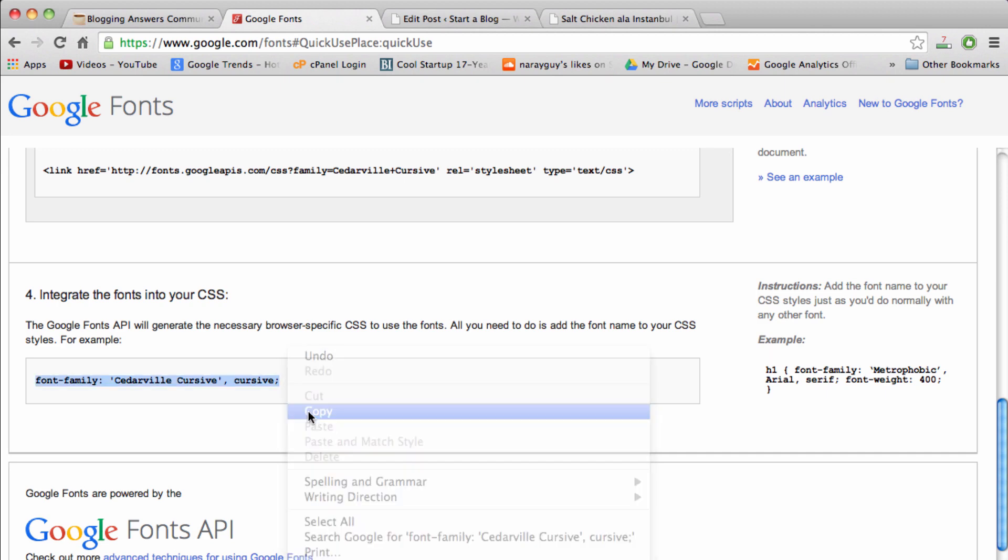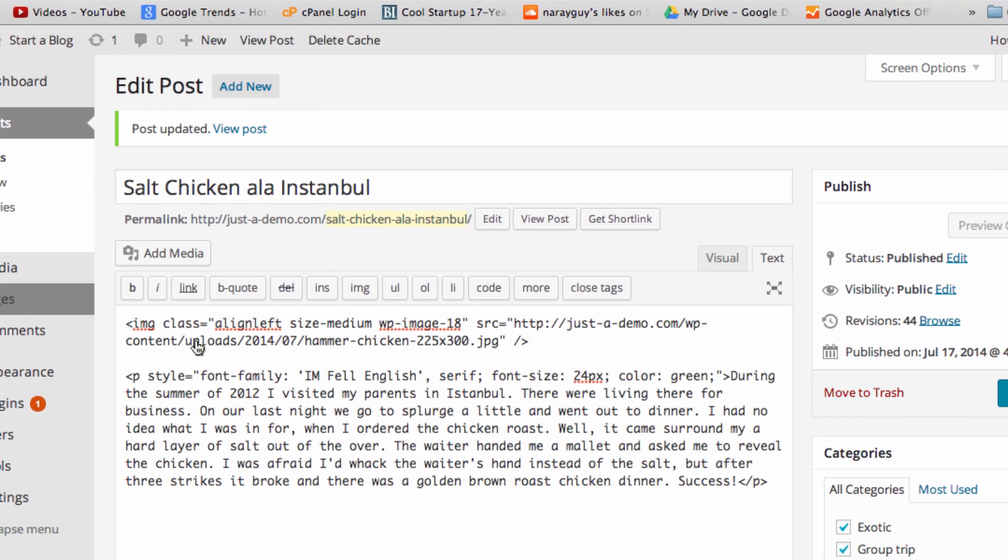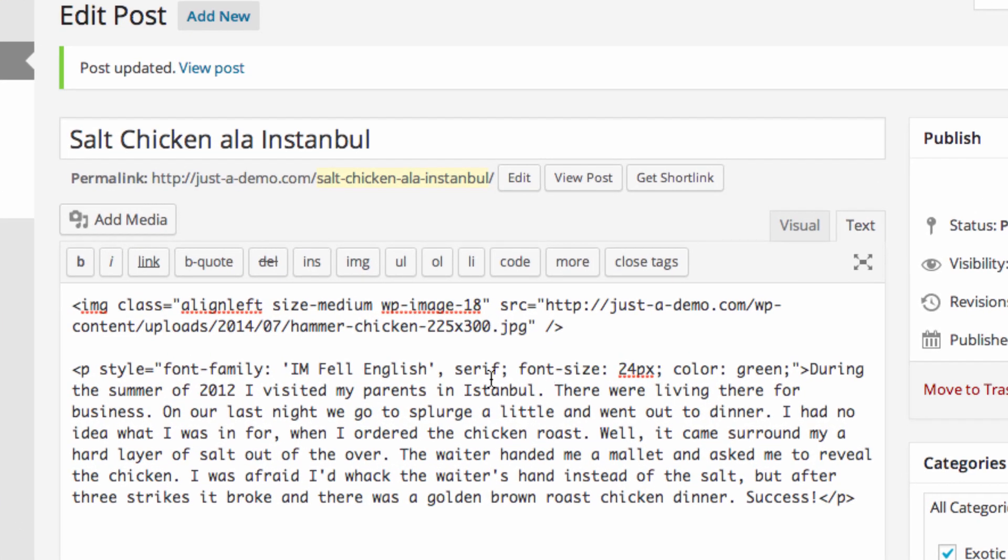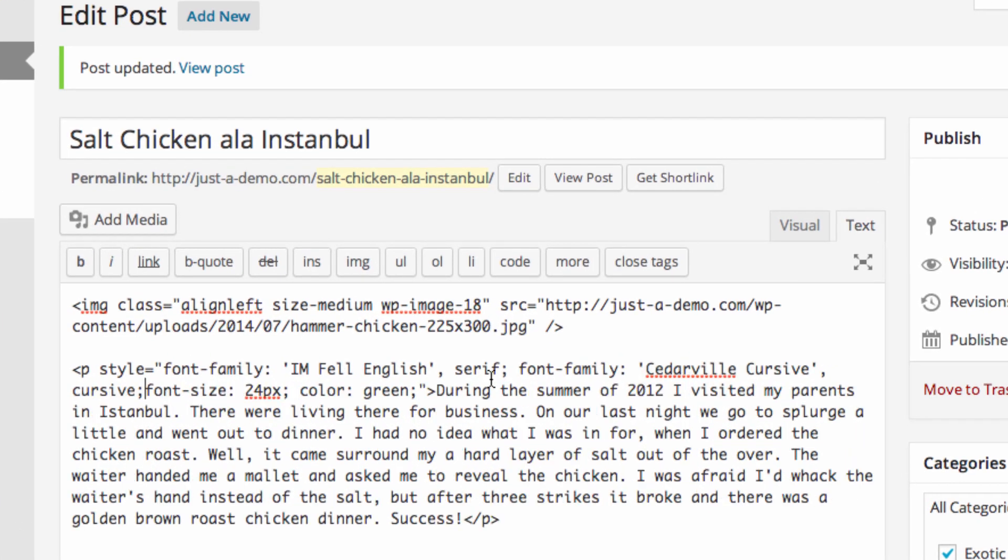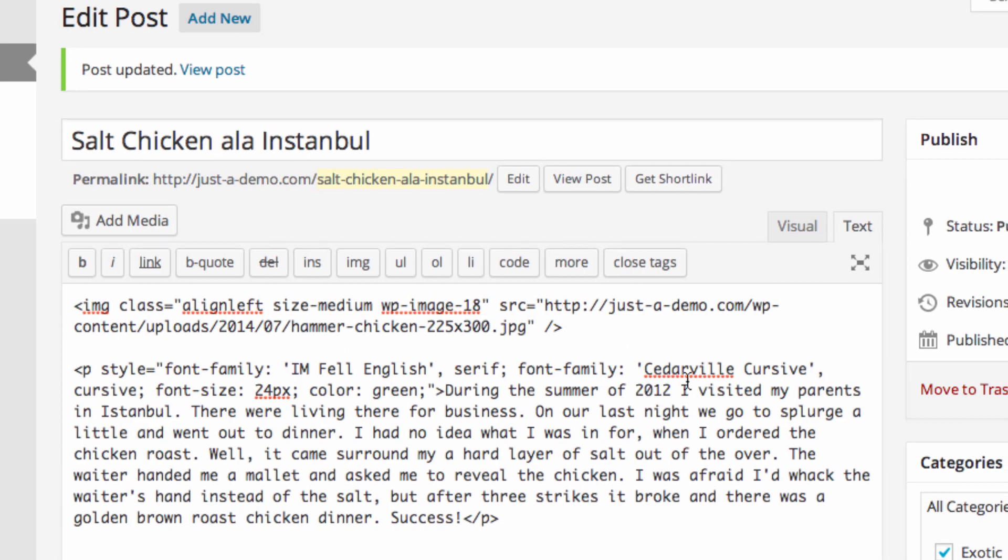We're just going to paste that code in right after this first font, so just paste it in right there. Now because it comes after, because cursive comes after English, cursive will take priority. That's just the way CSS works.